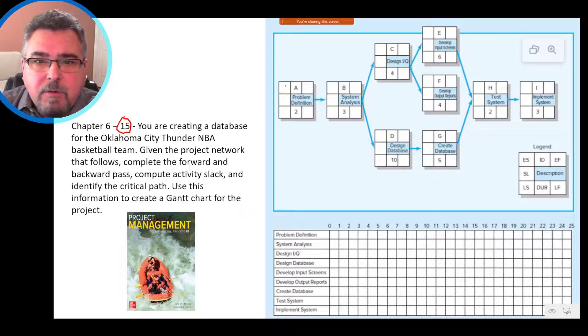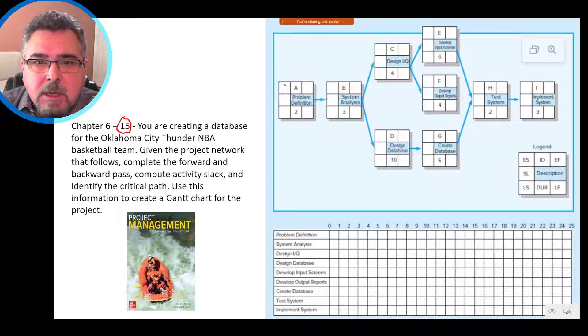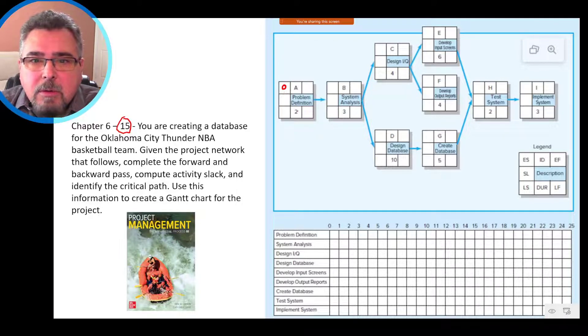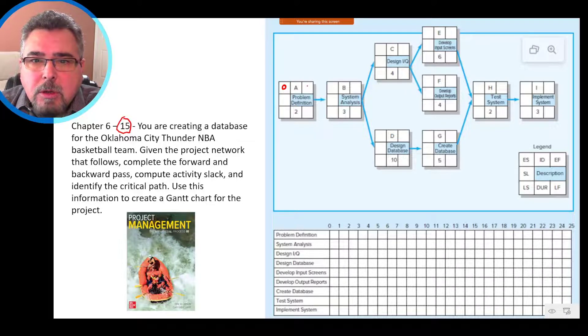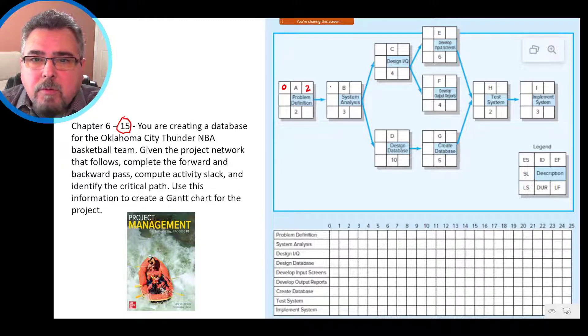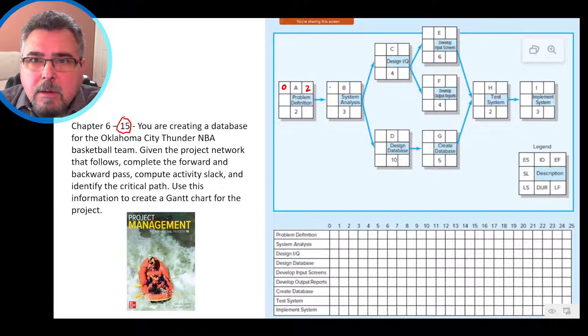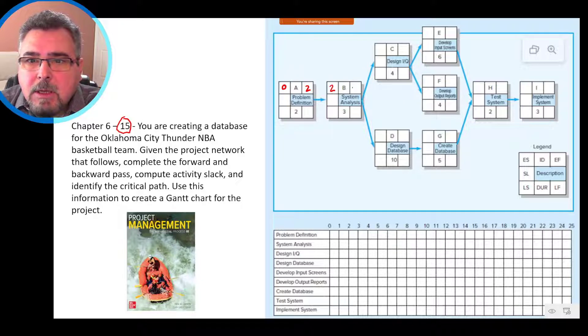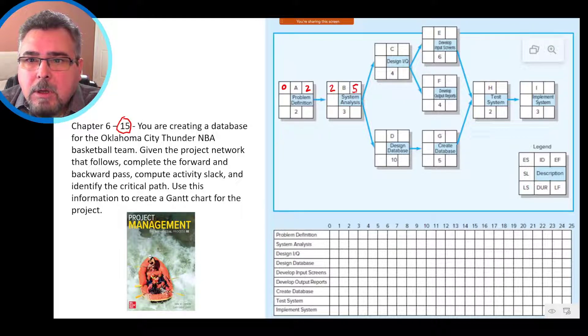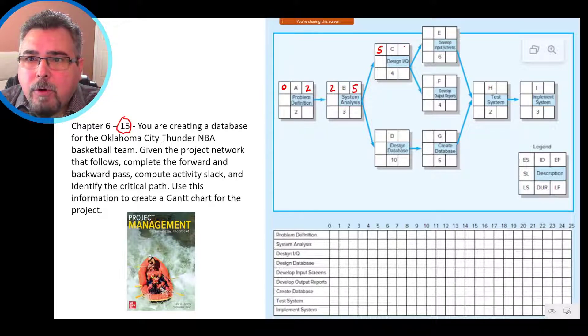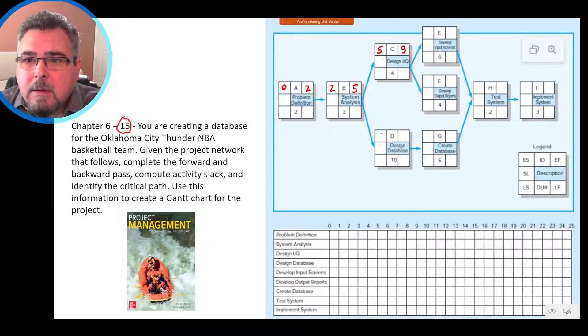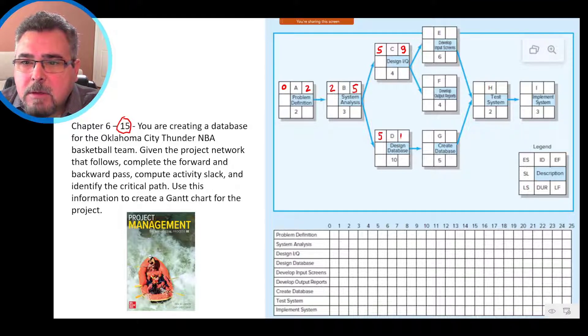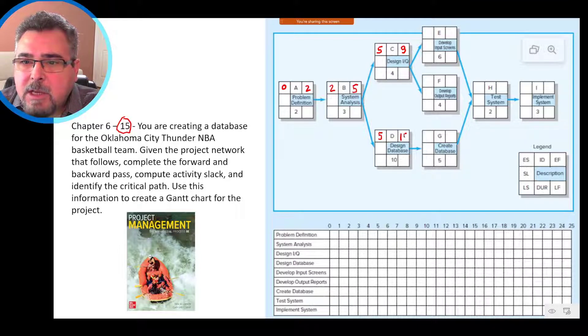We start from the first activity, we put zero, so that activity starts from zero, plus two, two. Then we move to the following activity, two, two plus three, five. We move five, five plus four, nine. So here we move five, because it's a burst activity, five plus ten, 15.